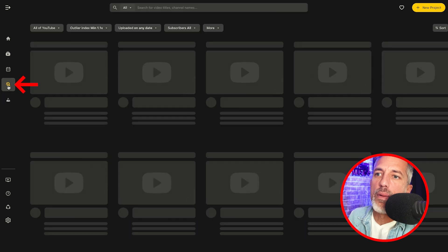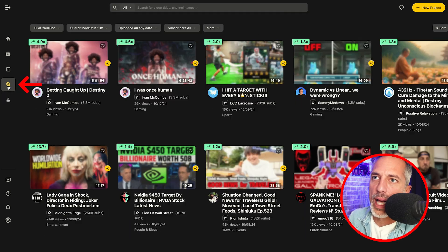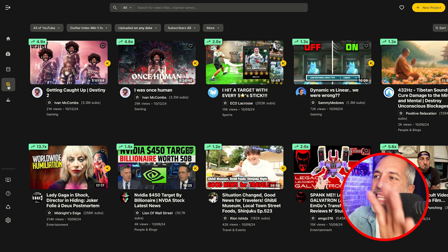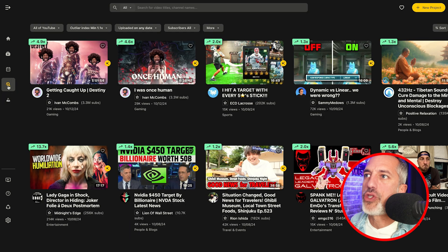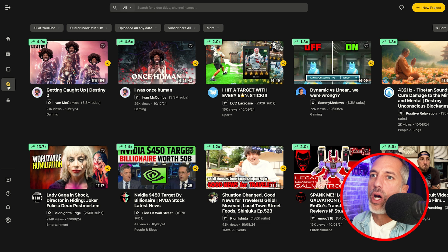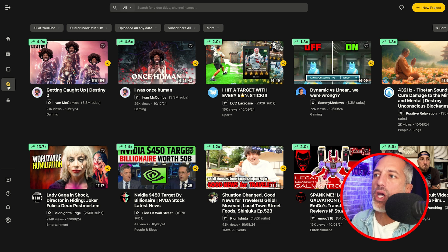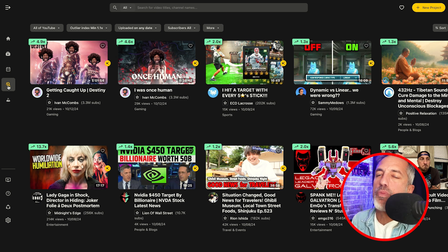We can see that this video by Alex Hormozi is performing at 1.3 times higher than the average video on that channel. If we scroll up here to the left-hand side, we can click on more outliers. And this is where you guys are going to find tons of golden video ideas and use Spotter to build out the concepts.